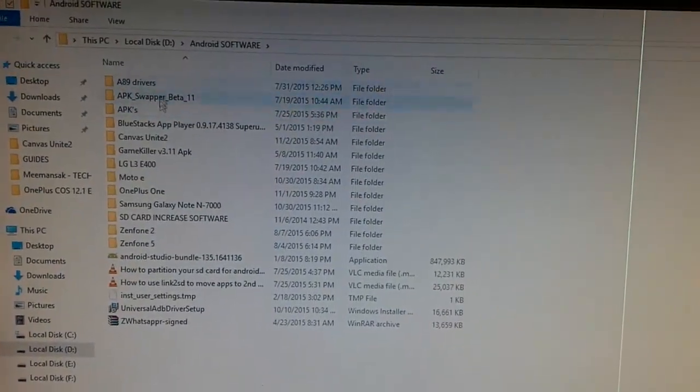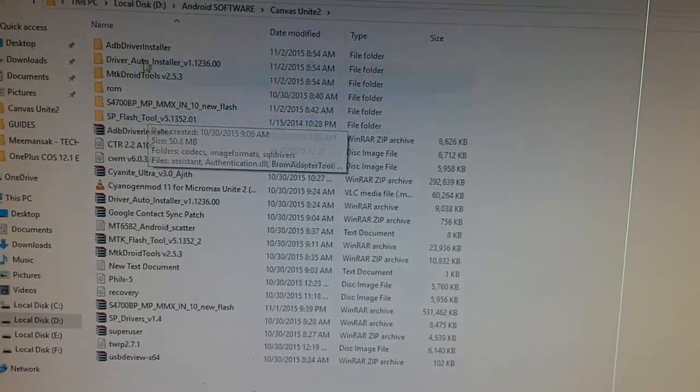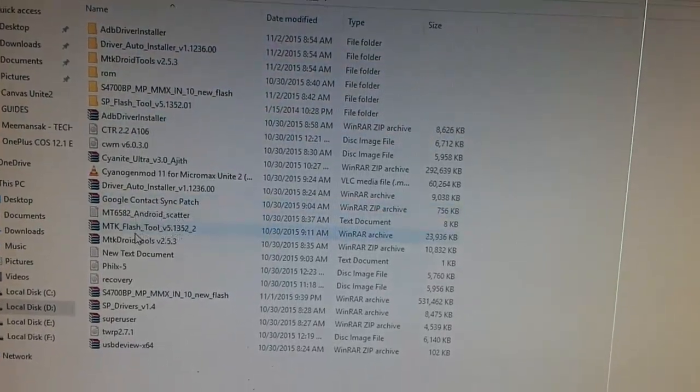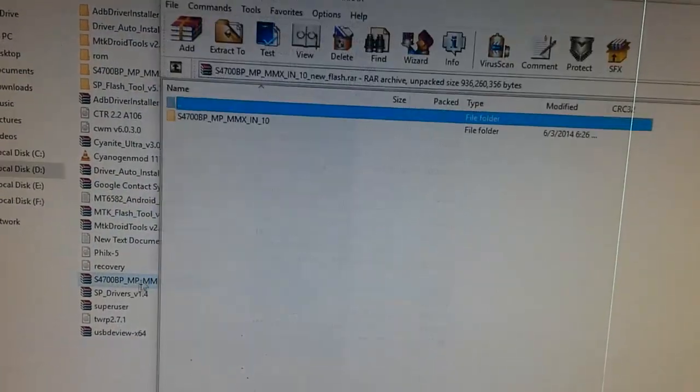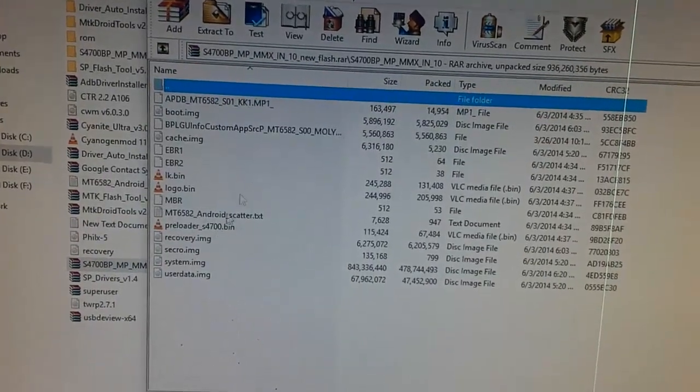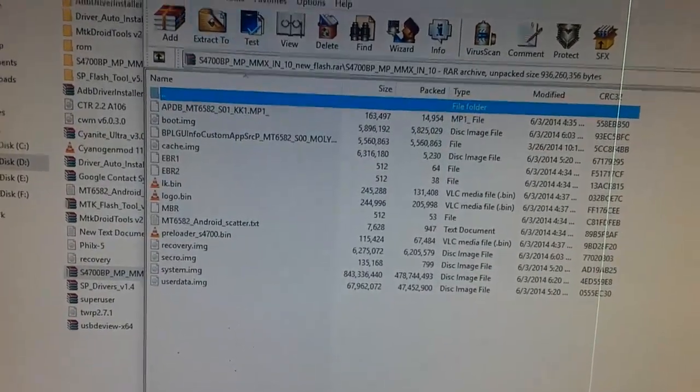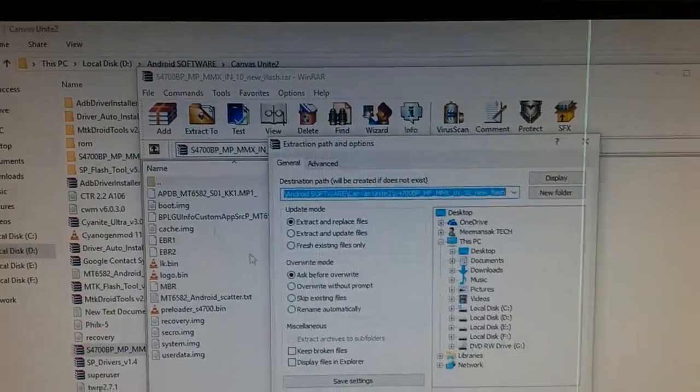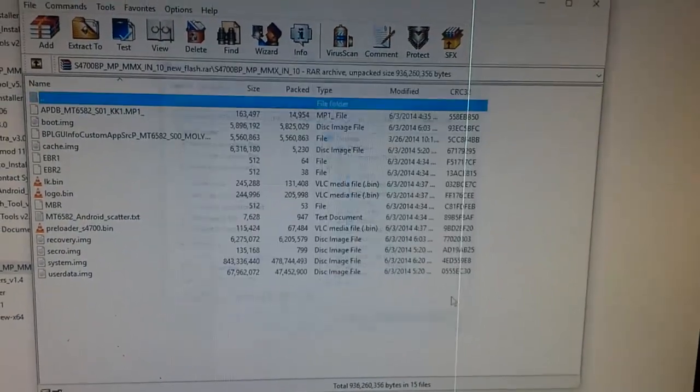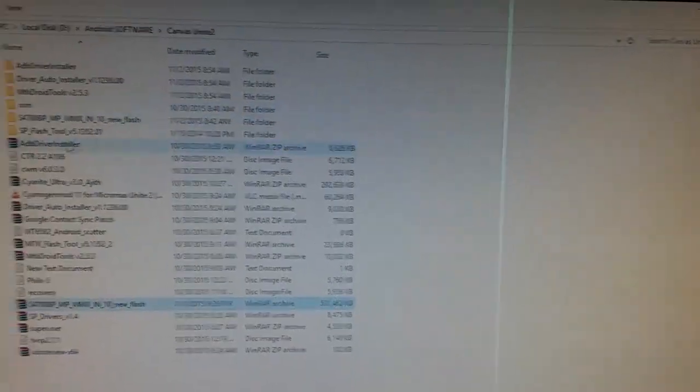I have downloaded this zip file which is Micromax Canvas Unite 2 KitKat Android. Extract this. I've already extracted it, so I'm not extracting it again.